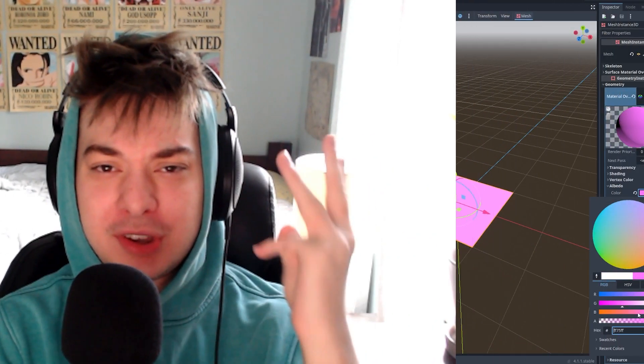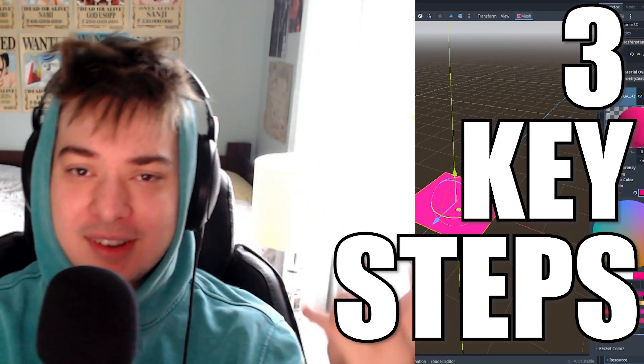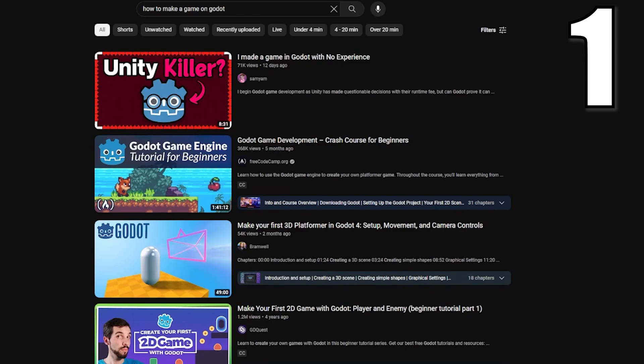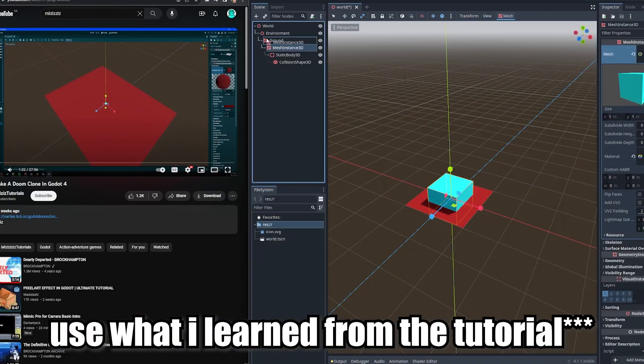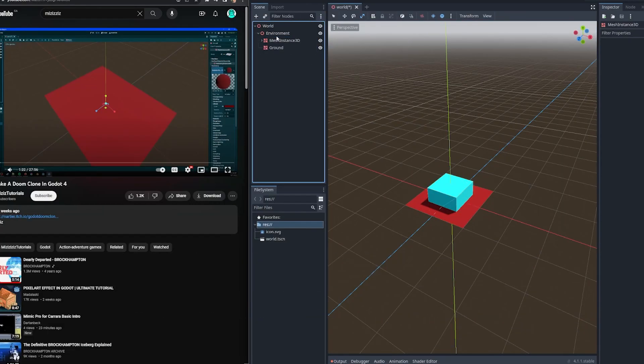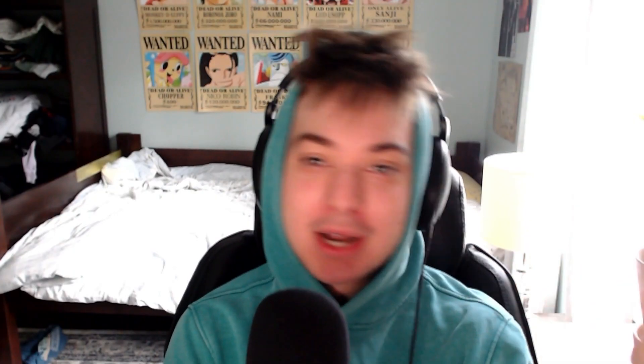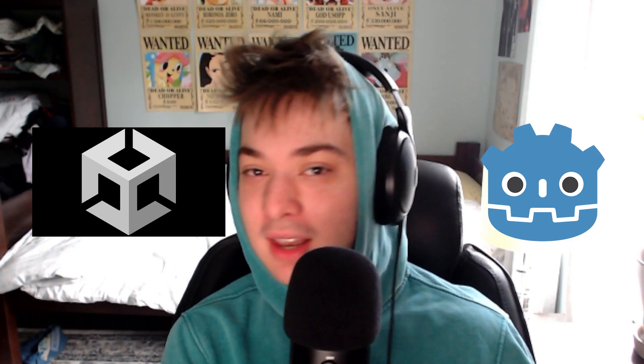My plan to learn Godot follows three key steps. First, follow a tutorial online to make a game so I can learn the basics. Second, learn what I used from that video and add more things to the tutorial game with my new knowledge. Number three, determine which engine I like more. So without further ado, let's get started.